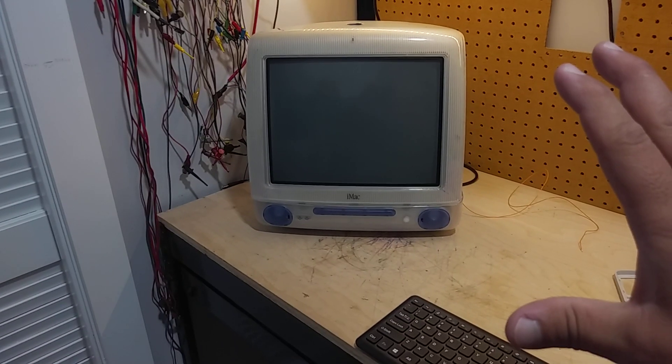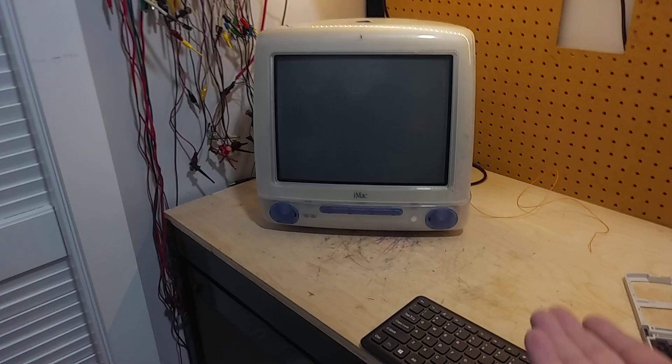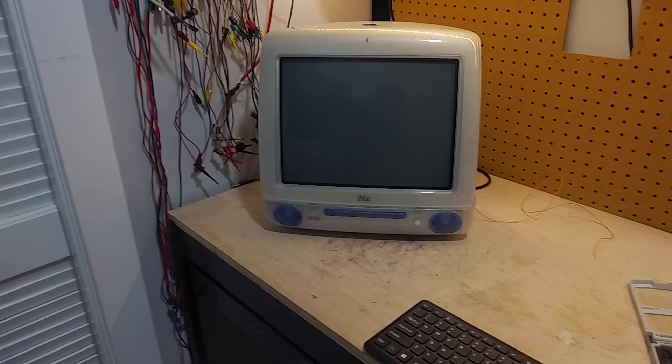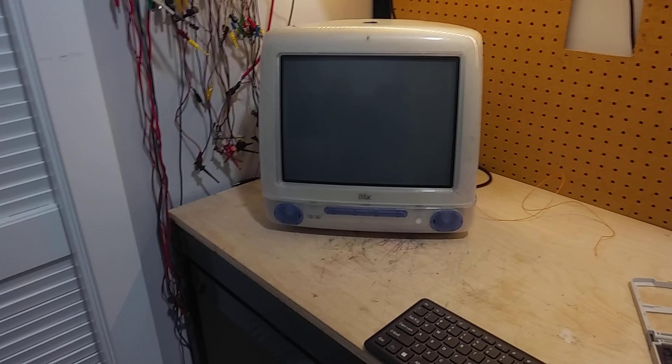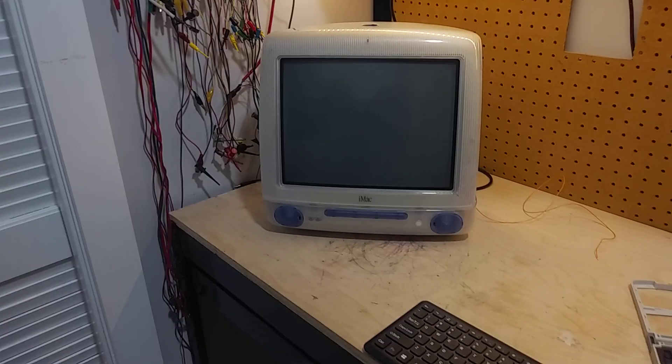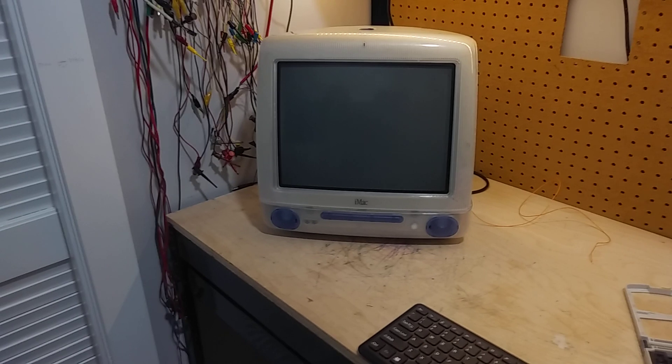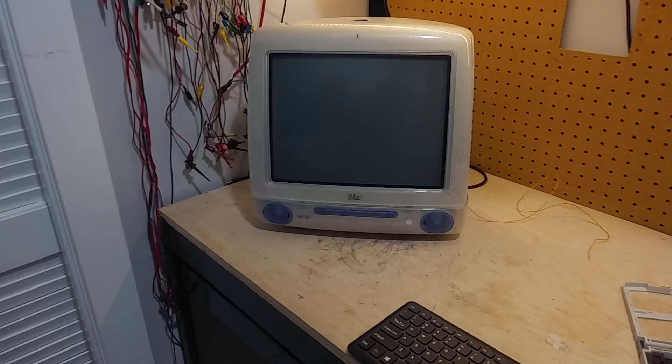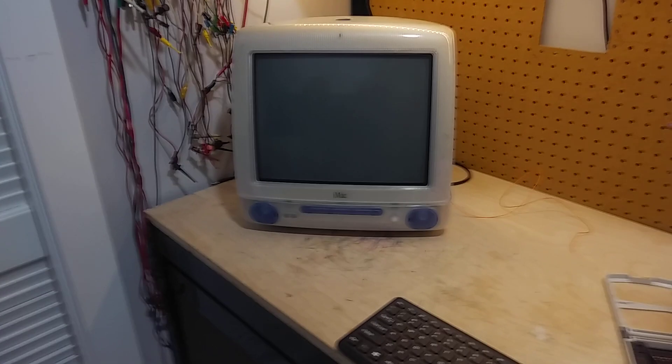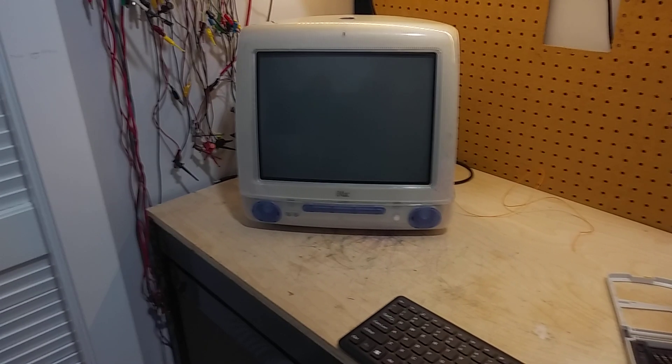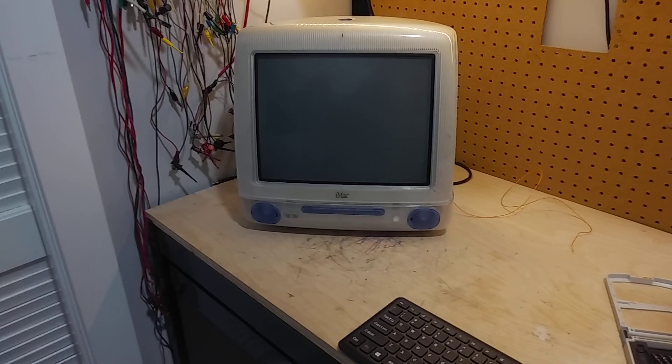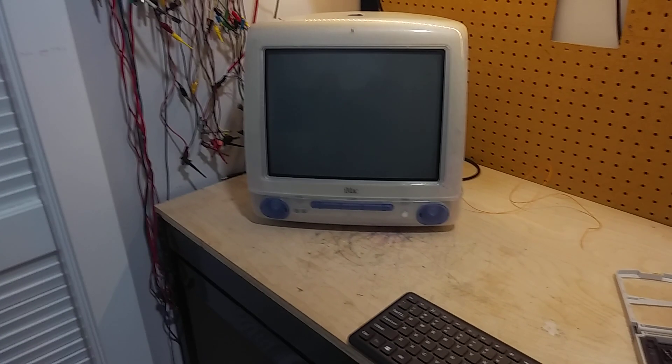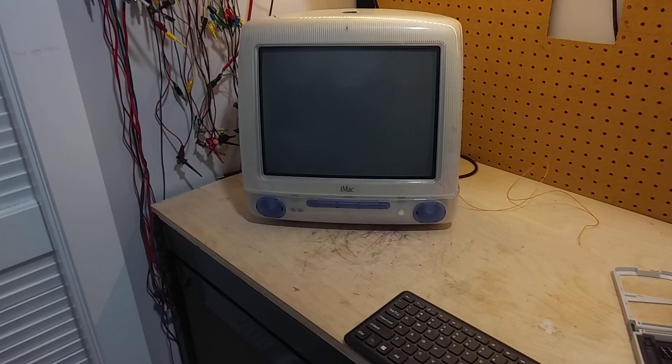So I put the face on and the base just to show them that it is indeed an iMac G3 with the original CRT in there, the logic board removed, and there's a Raspberry Pi on the inside as its main computer.